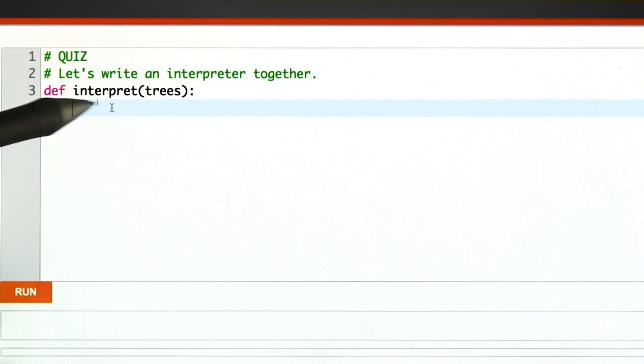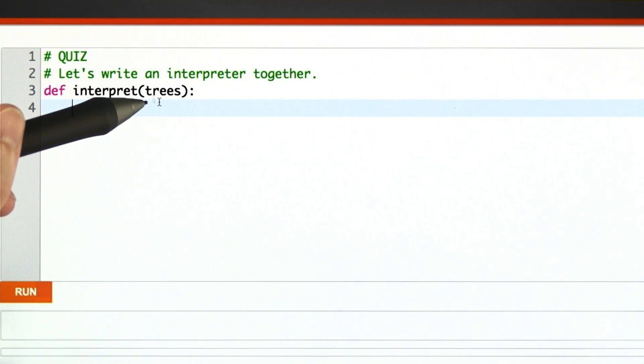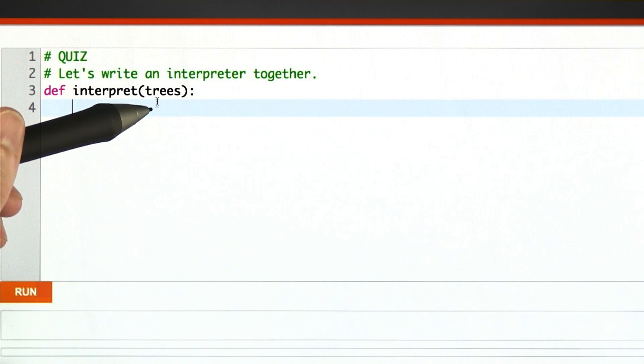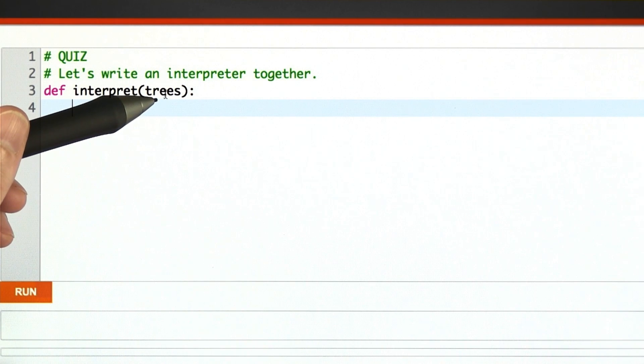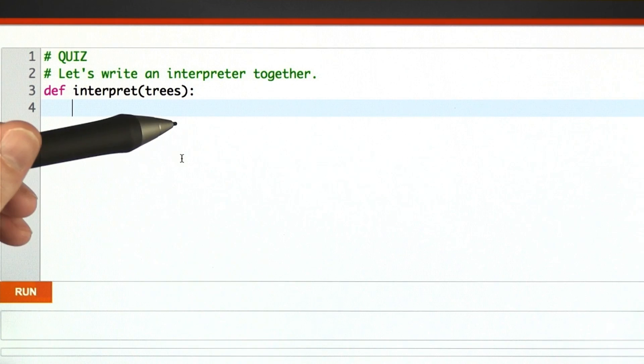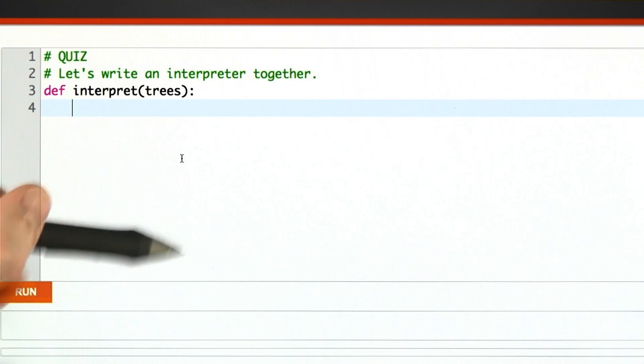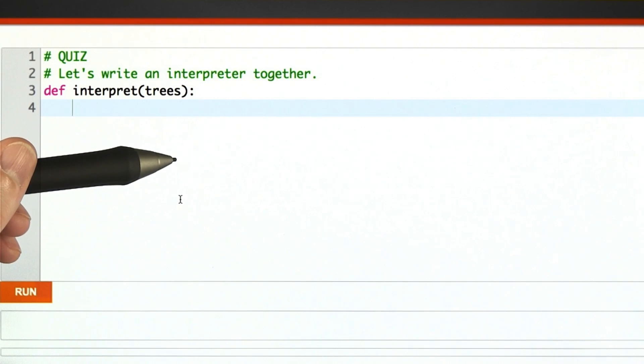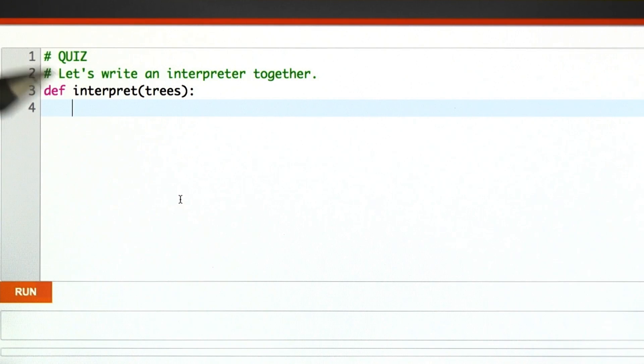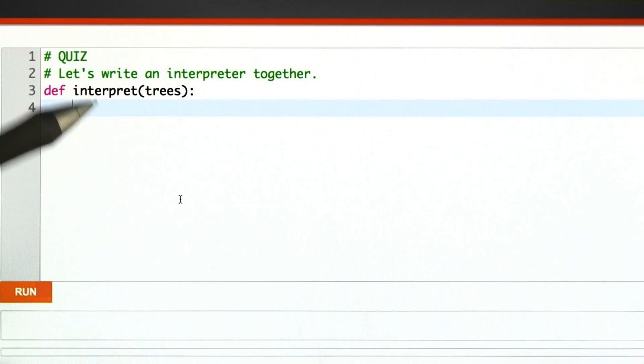We're going to write a recursive procedure called interpret that's going to walk over abstract syntax trees and figure out what they mean. Where figure out what they mean is calls a graphics library to render a web page. That's the meaning of HTML.